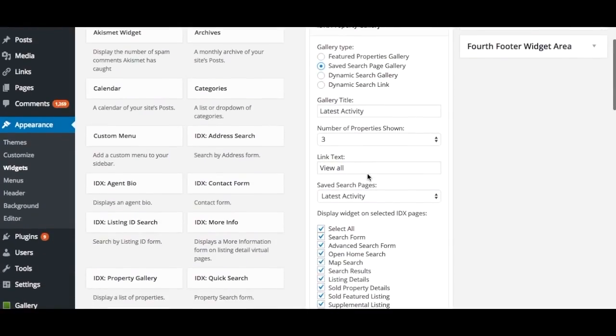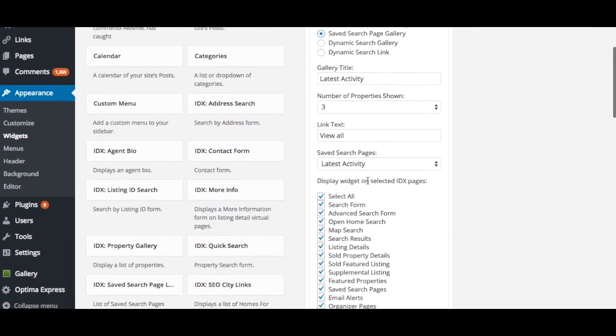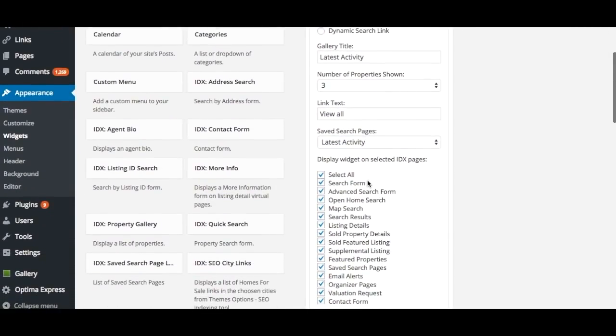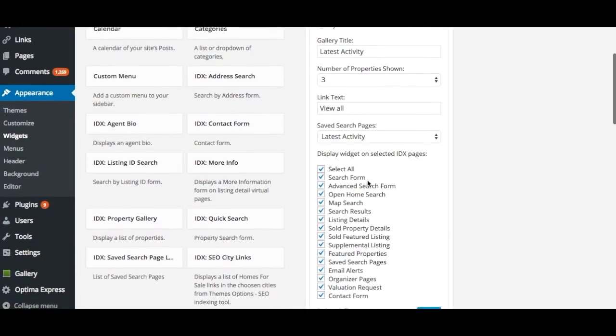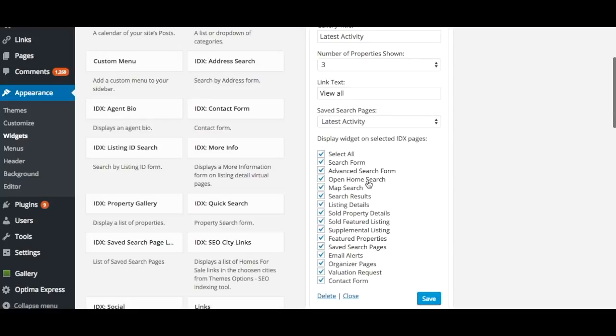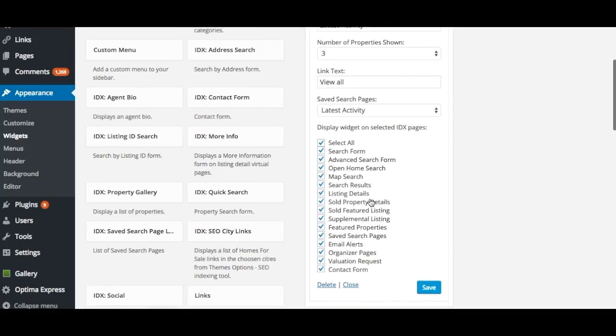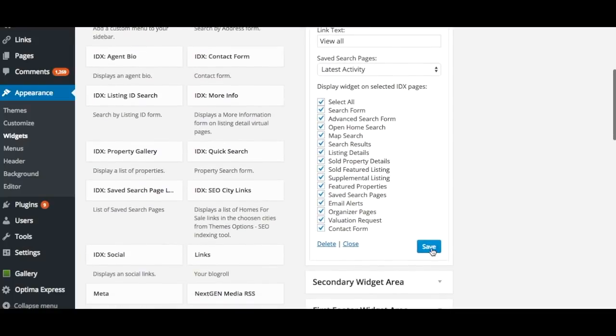You may also choose the IDX pages on which the widget appears on by clicking the check boxes. After those steps, go ahead and save your changes.